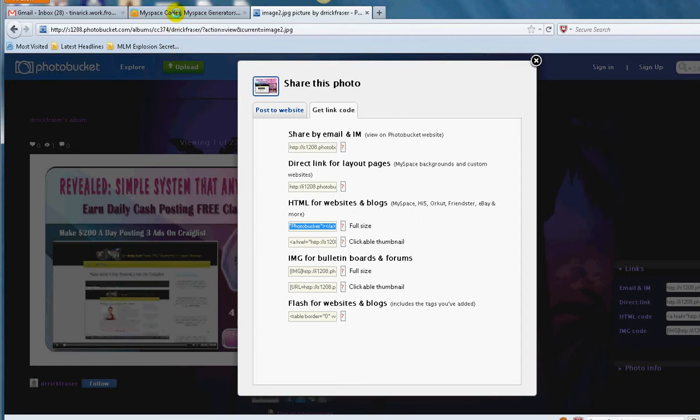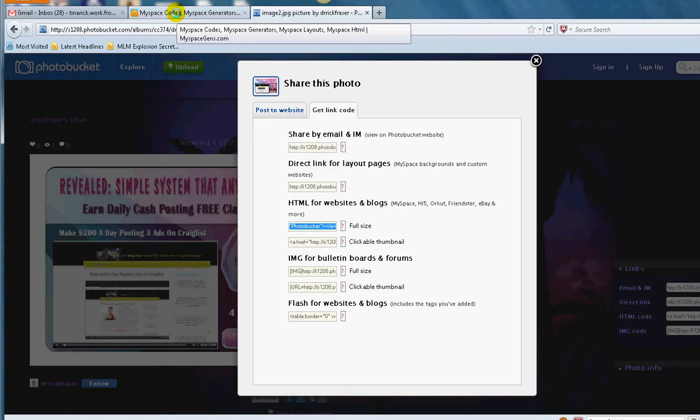...is to go to myspacegens.com. That's M-Y-S-P-A-C-E-G-E-N-S dot com.